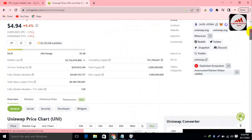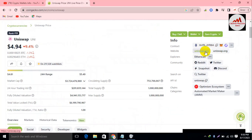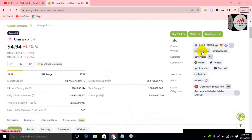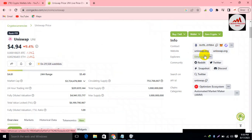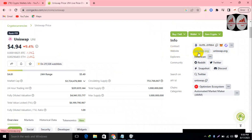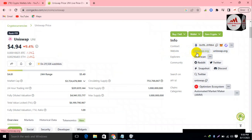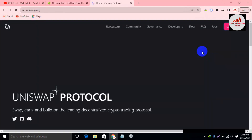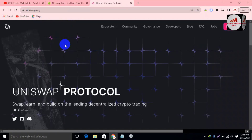Now I'm going to open the official website of Uniswap. You can see on the right side: uniswap.org — this is the official website. If you need to connect your wallet, you just open CoinGecko, find the Uniswap coin, and then on the right side you will see the link uniswap.org. I just simply click on it and now the uniswap.org official website is open in front of me.